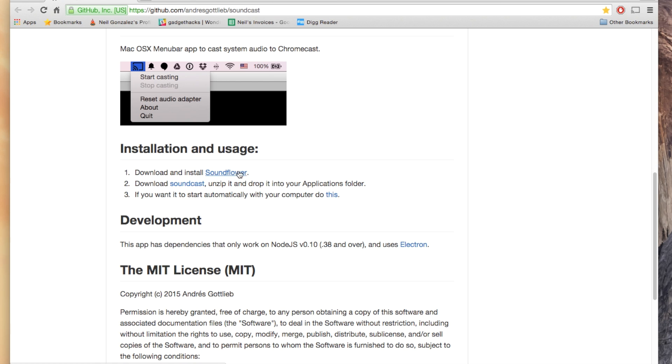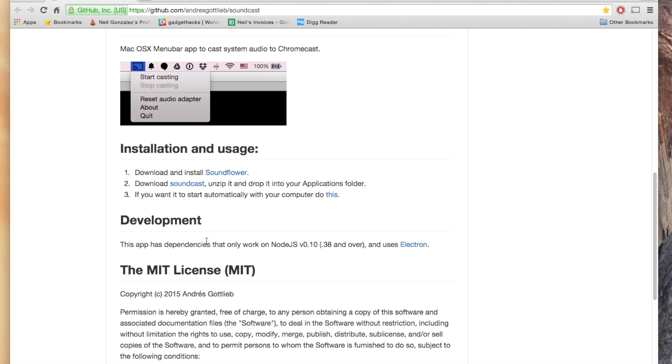Now Soundflower, as I mentioned, you won't be interacting with, but as per the developer, allows redirection of the system audio output as a system audio input. I'm not entirely sure what that means, but what he basically told me is that it allows this application he created to function and work with your Chromecast.